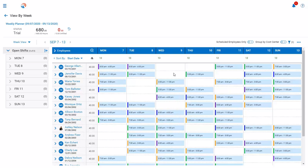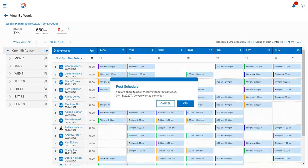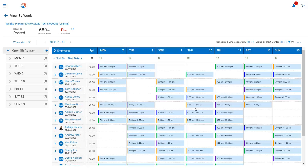Once Kathy has reviewed the schedule, filled all open shifts, and reviewed any scheduling constraints, the schedule should be ready to be posted. After the schedule has been posted, the system will update the schedules for the employees to view within their employee self-service portal, and the employees will be alerted through an email notification that their schedule is ready to be viewed. Now, before we check out the employee self-service functionality, let's talk a little bit about Open Shift Management.